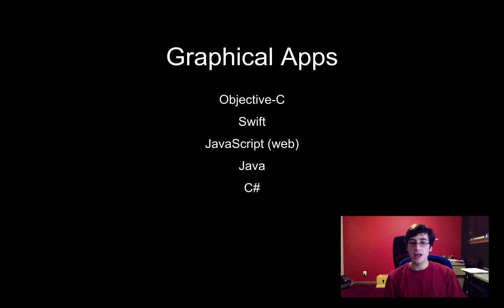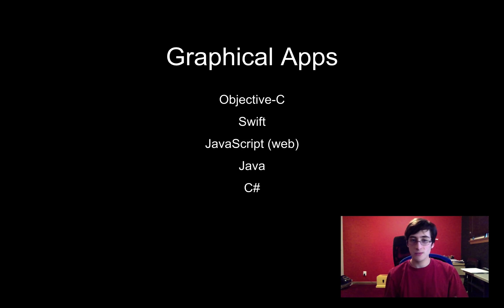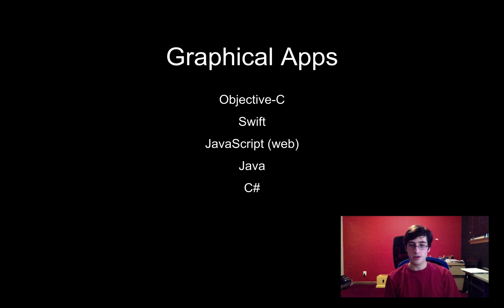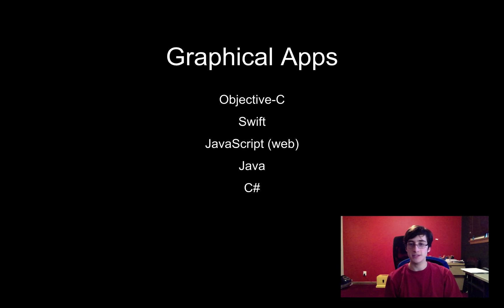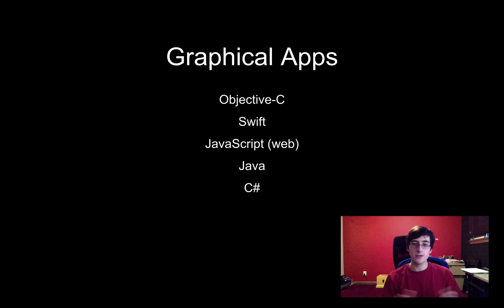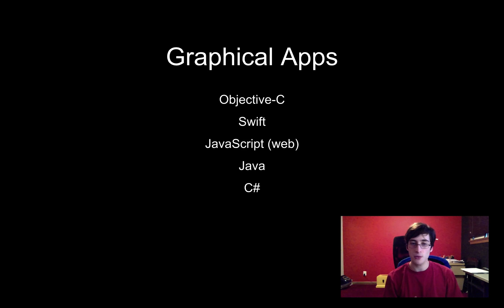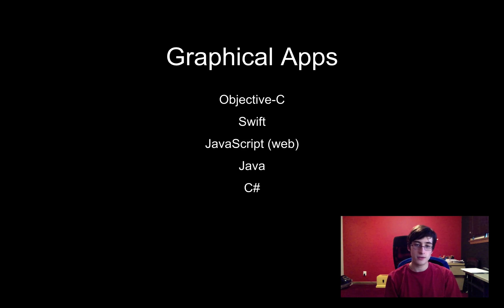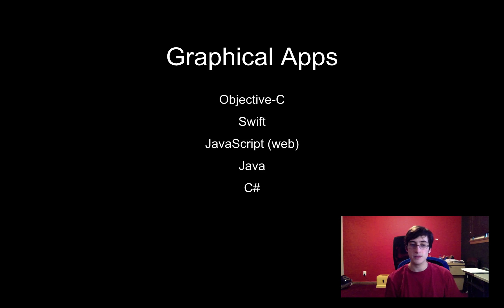And graphical apps. This is kind of a subset of games. But these are more just apps that you would make that aren't necessarily going to have to be high performance, so they're not necessarily games, but you want them to have a graphical interface. Objective-C and Swift are for Mac pretty much exclusively and I would use JavaScript of course for the internet if you're making a website. But for cross-platform Java is pretty good and for Windows C-sharp is something that people use.